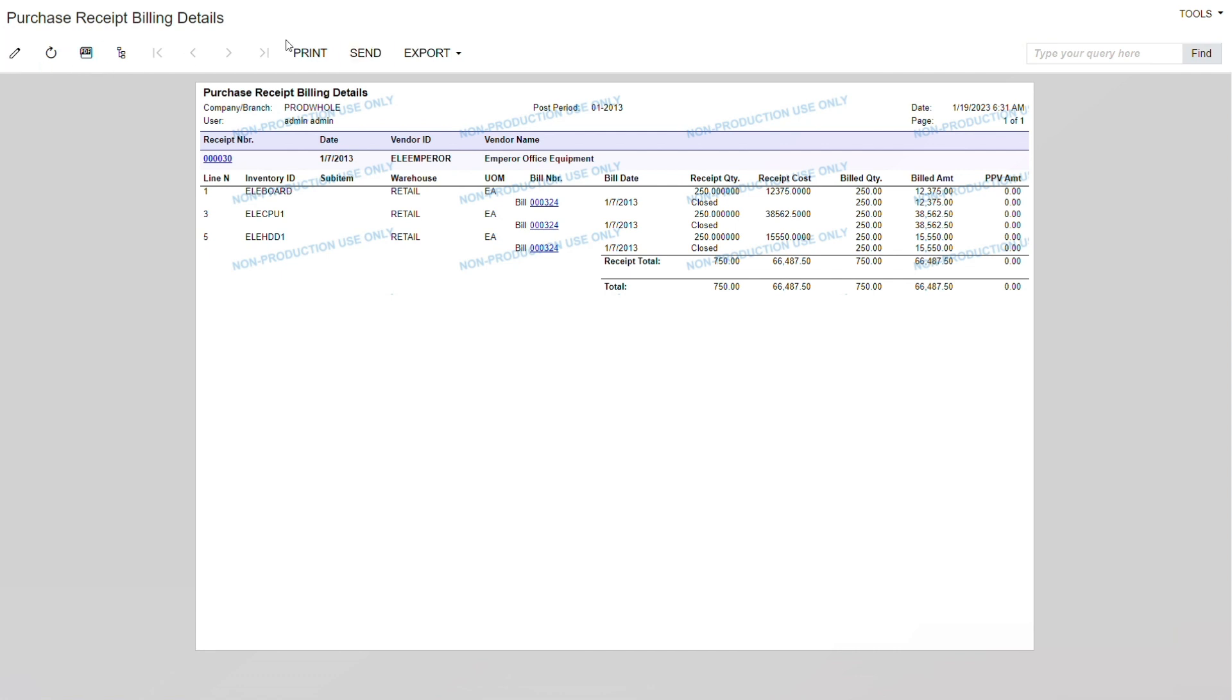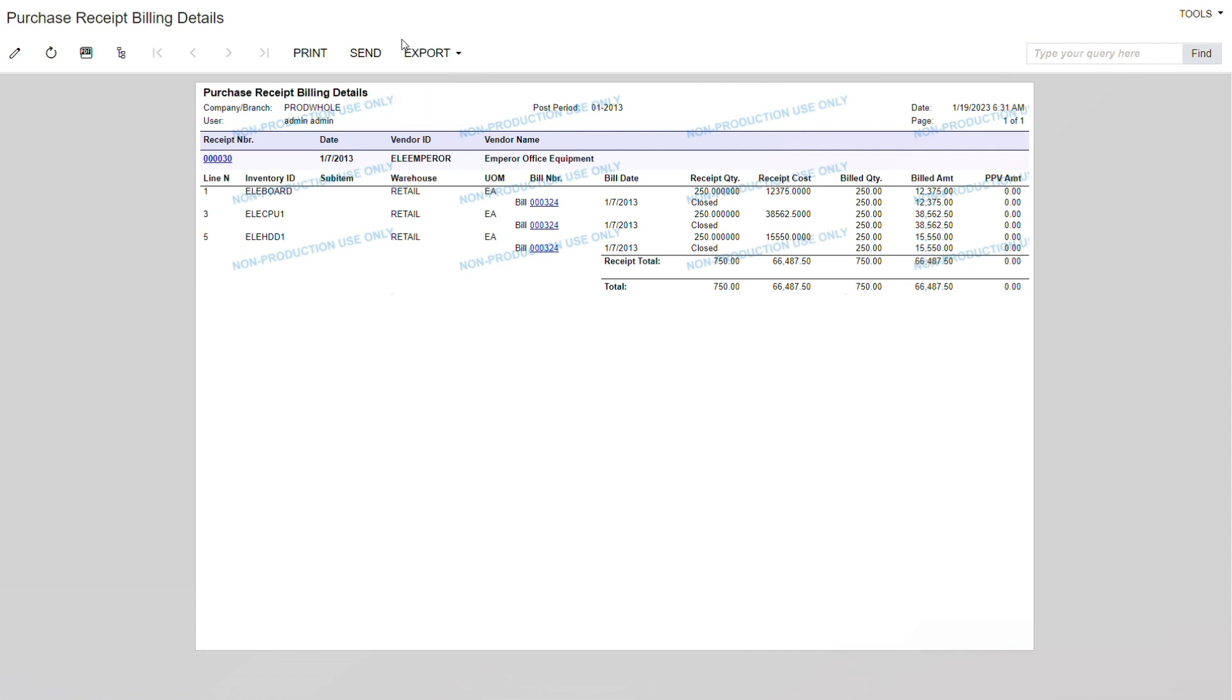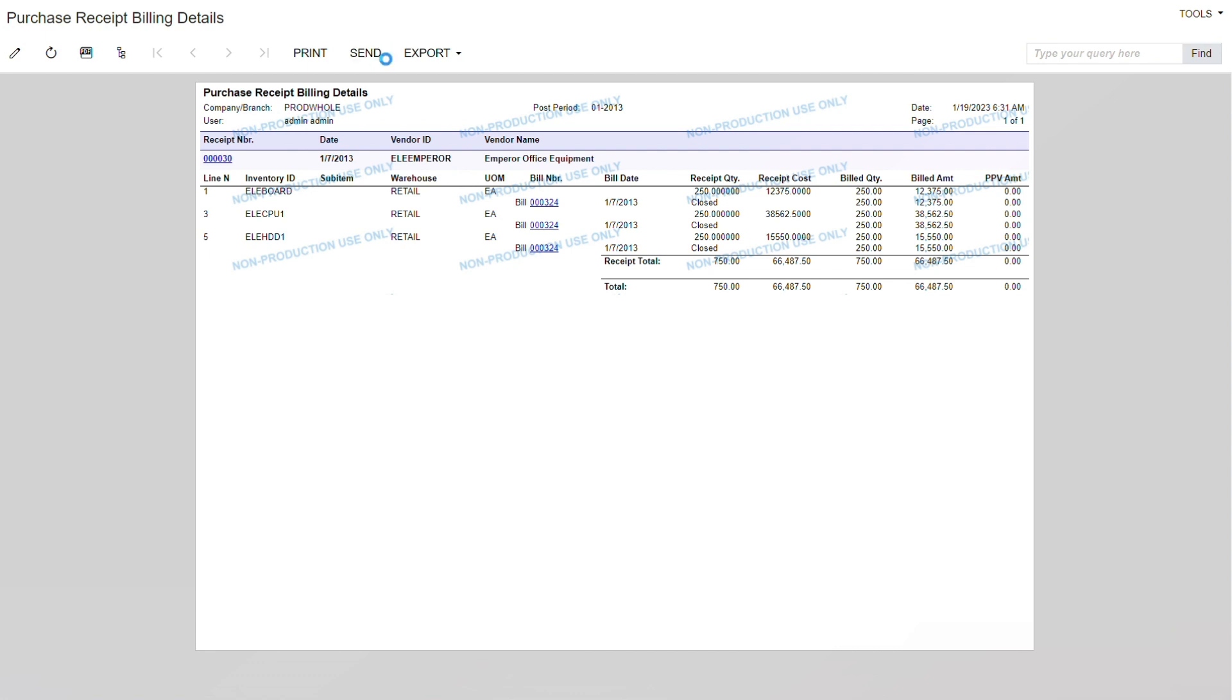You can even change the format, meaning you can export it to Excel or you can do it in PDF. If you want to have it in Excel, Acumatica hasn't left that option out. If you want to have it in PDF, the same thing. If you want to email this bill to the customer or vendor, here is the position to do it.